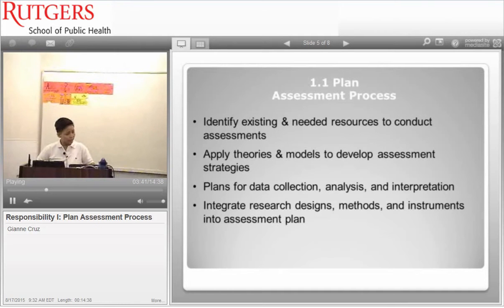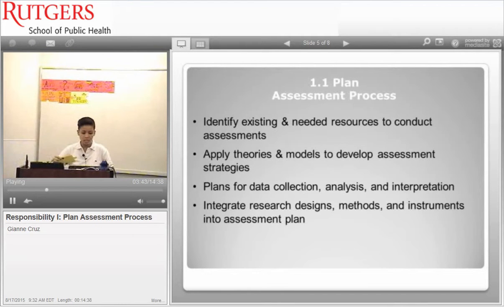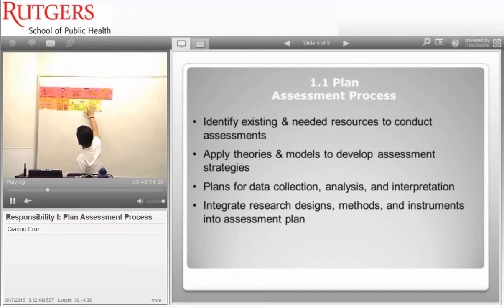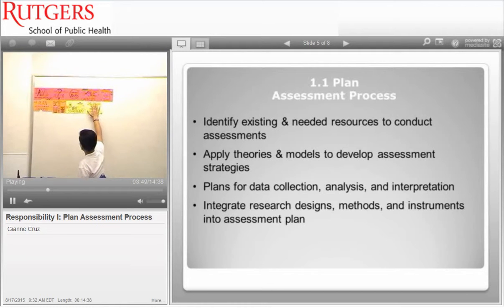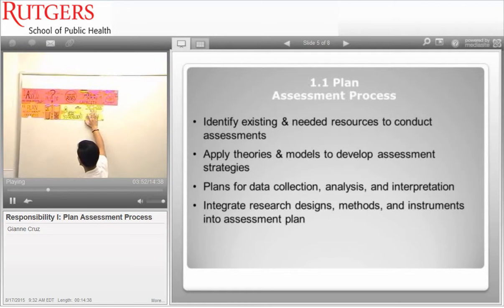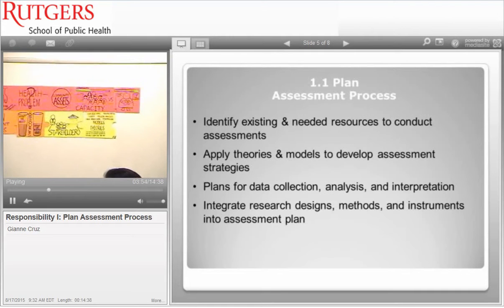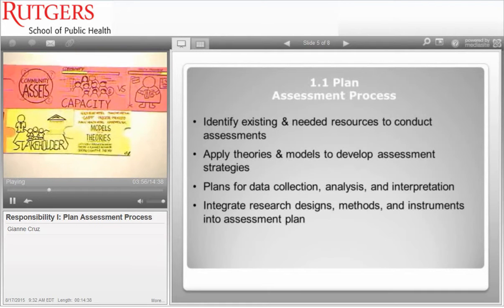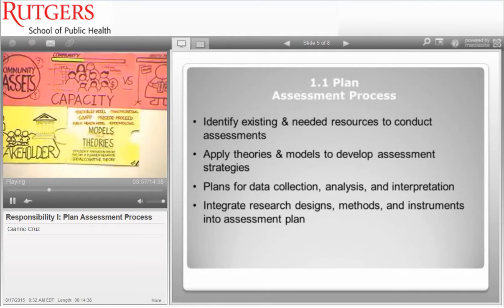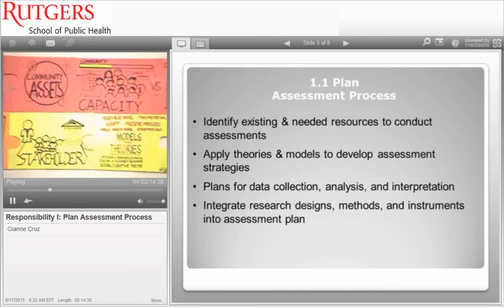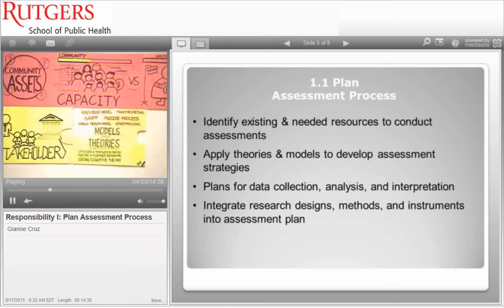Now that we have identified the resources, we have to apply theories and models. These include the health belief model, the transtheoretical model, the PRECEDE-PROCEED public health model, the epidemiological model, the diffusion of innovation theory, the theory of planned behavior, and social cognitive theory.